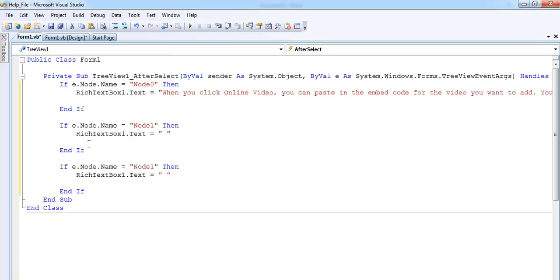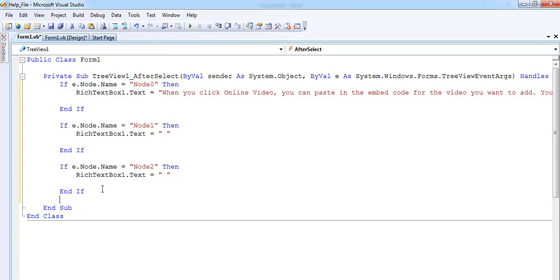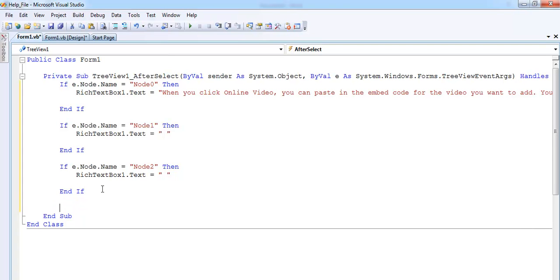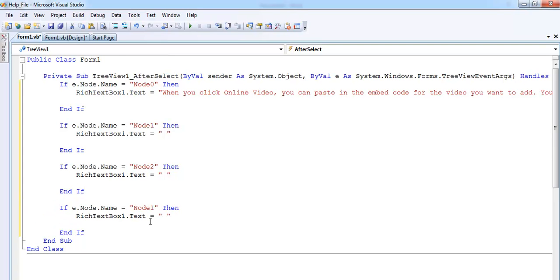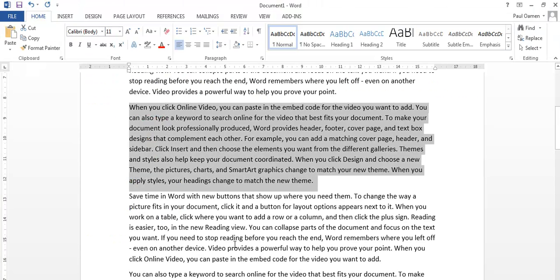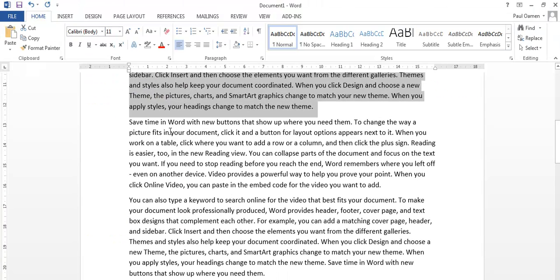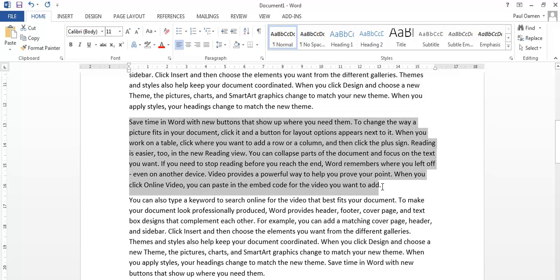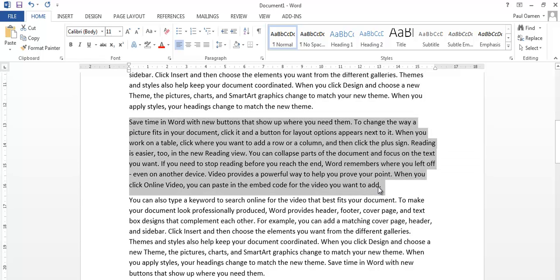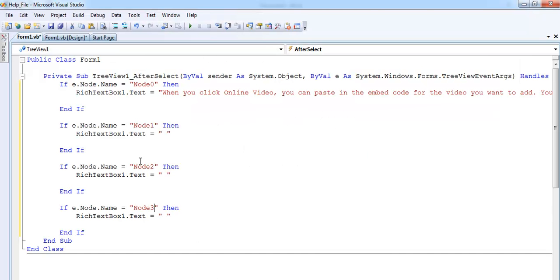So I'm just going to copy again from what I made up earlier on. Copy that. Go back to my program and paste it.